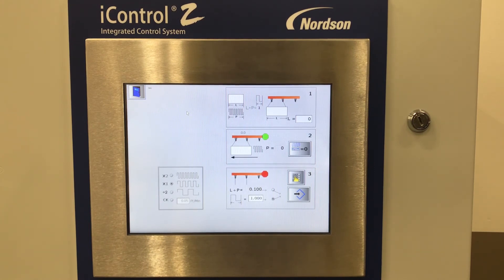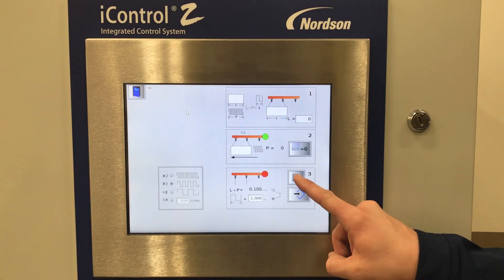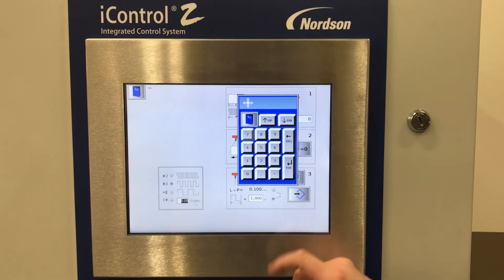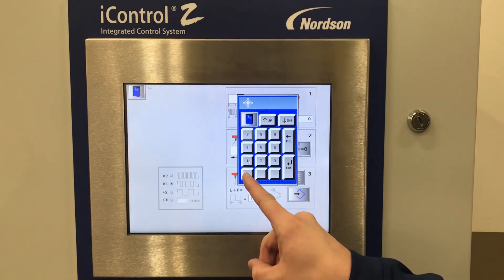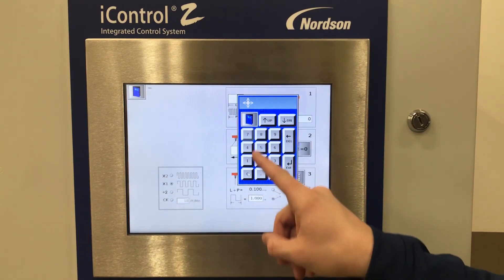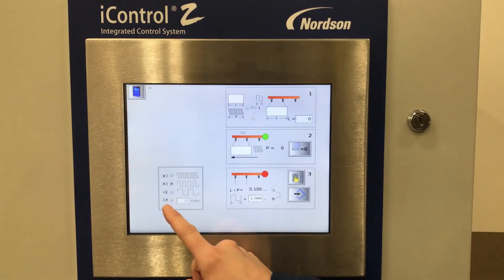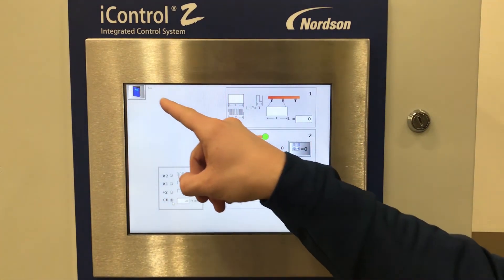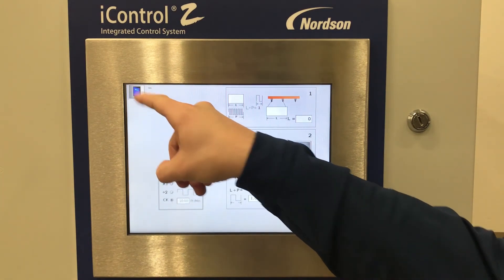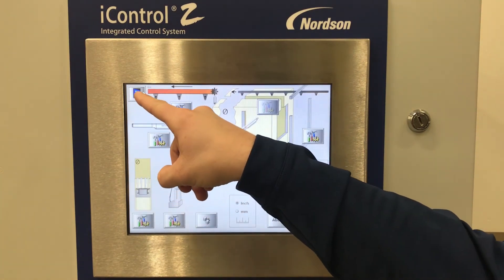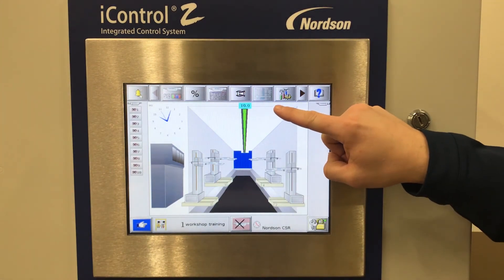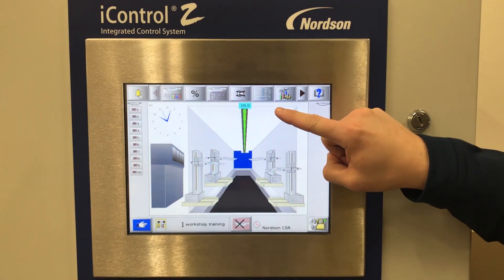For this setup, we're going to enter a conveyor speed of 10. Select the keypad on the right and then the text box for the CK mode. Highlight those numbers and enter 10. Close the window and select CK mode. Now close out of the conveyor configuration screen, close out of the tools configuration screen, and note that your line speed now reads at 10 feet per minute.